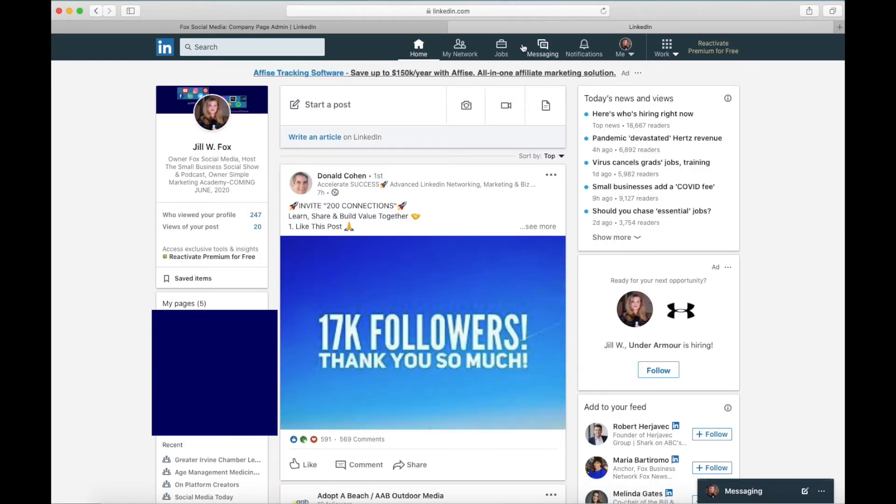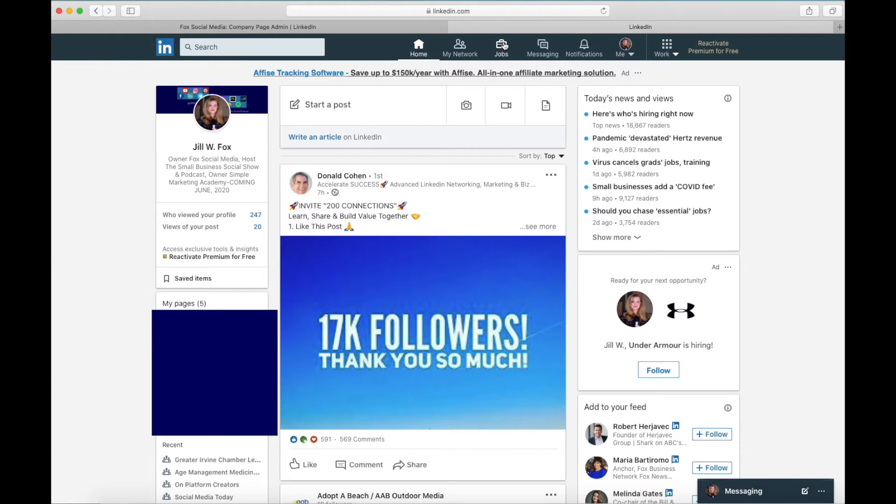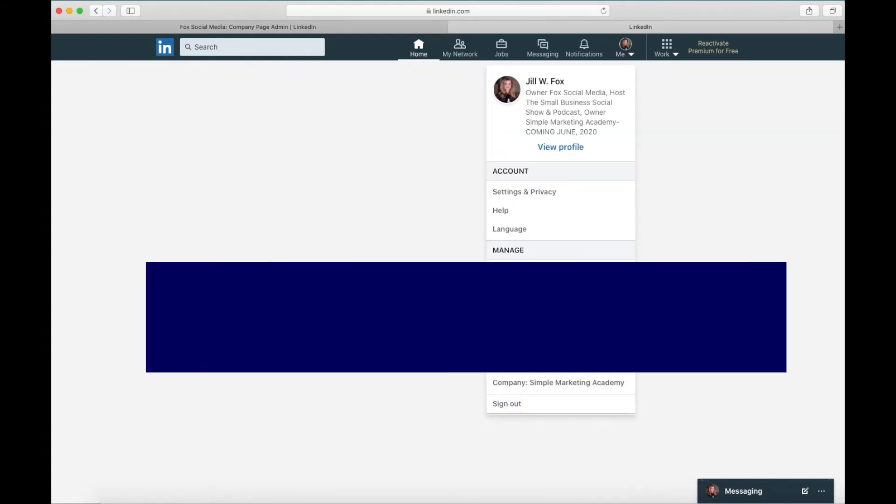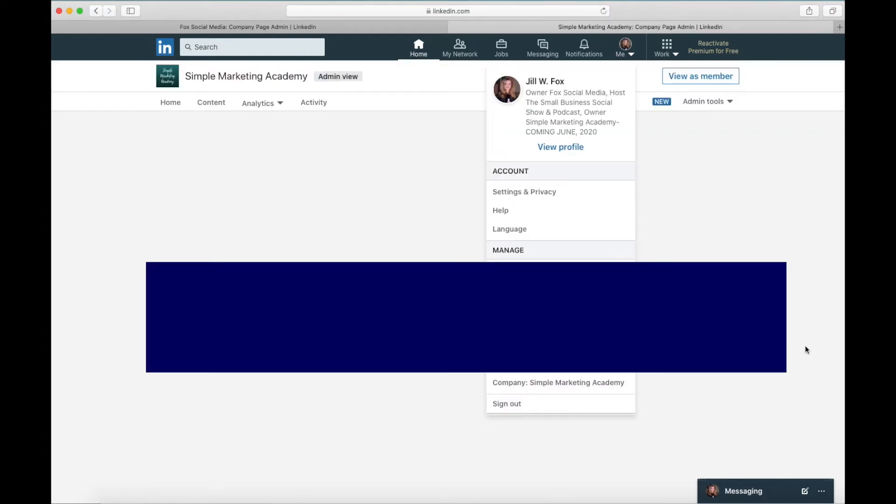Now the next thing you can do over here is the jobs button but I'm not even going to worry about the jobs button on here because we're not really concerned about that. We're going to go into the networking part a little bit in another video. So now we're going to go over again to our profile picture where it says me little arrow, we're going to click on our business.